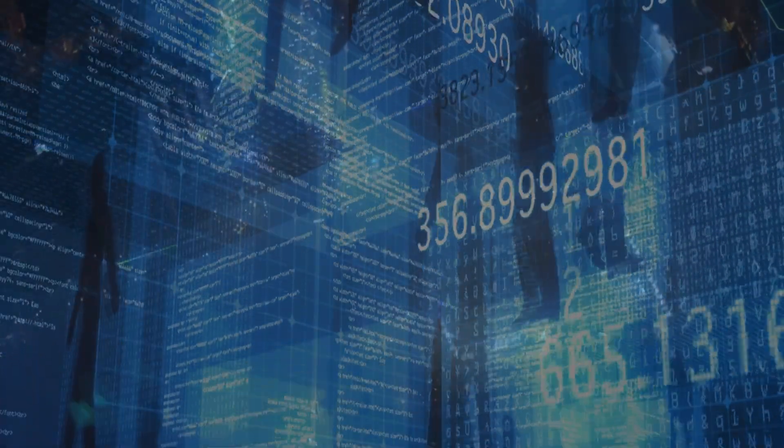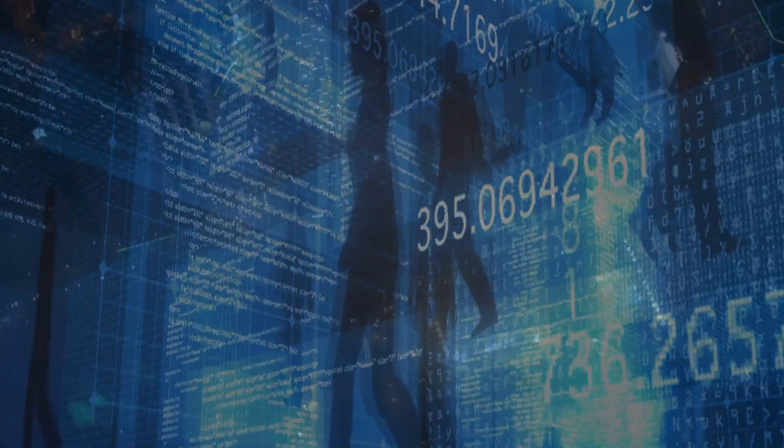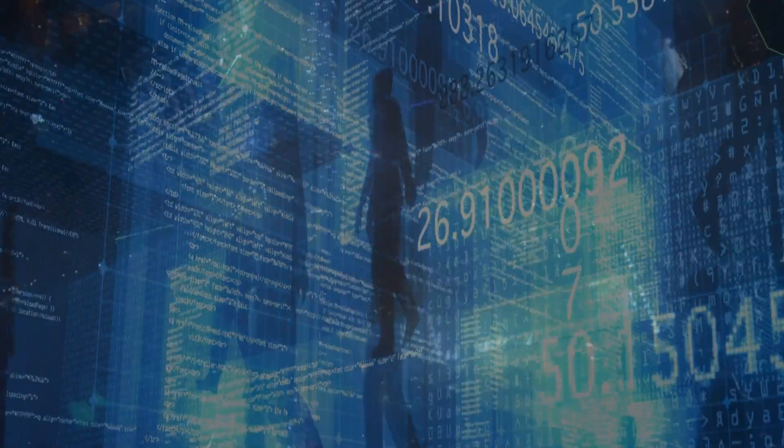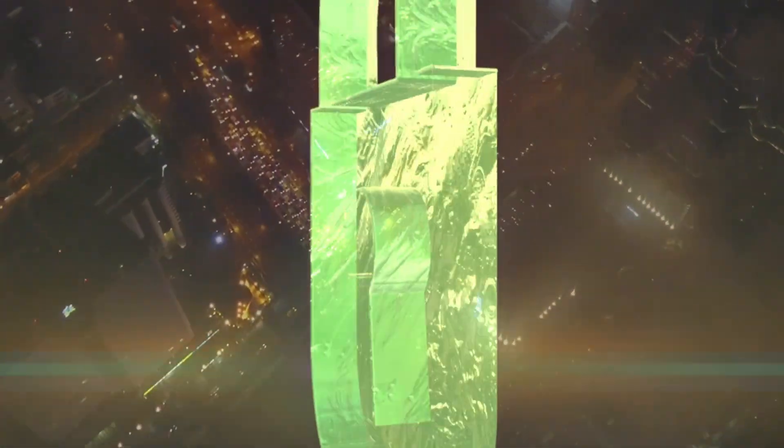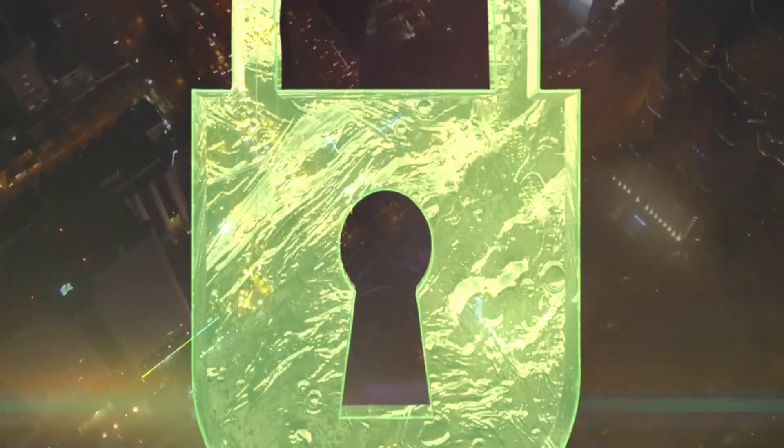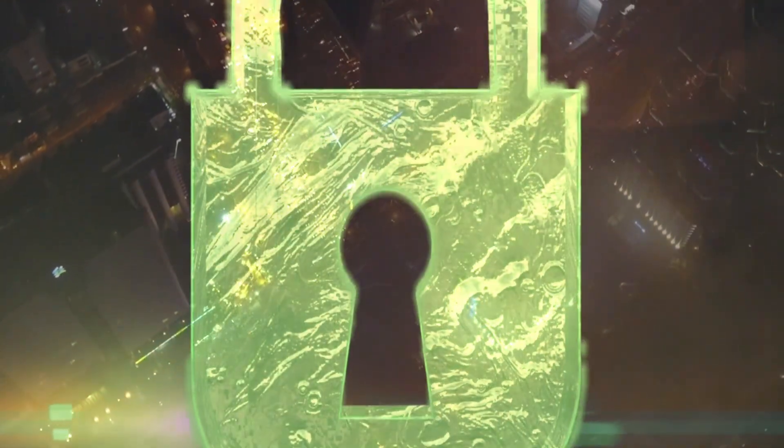Can we control what happens to our data? Privacy doesn't mean simply locking up your data and throwing away the key. It's more about consent and trust.